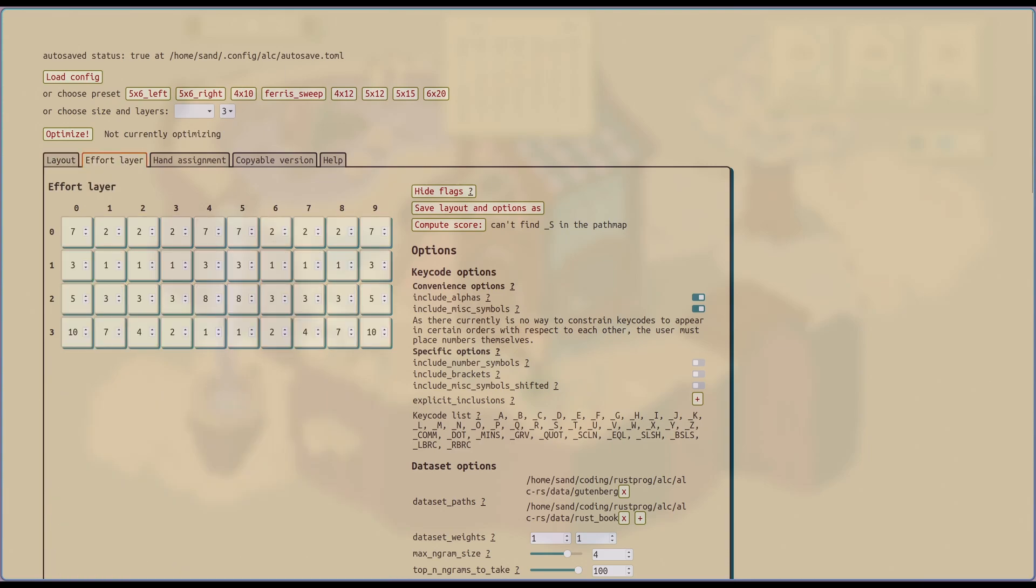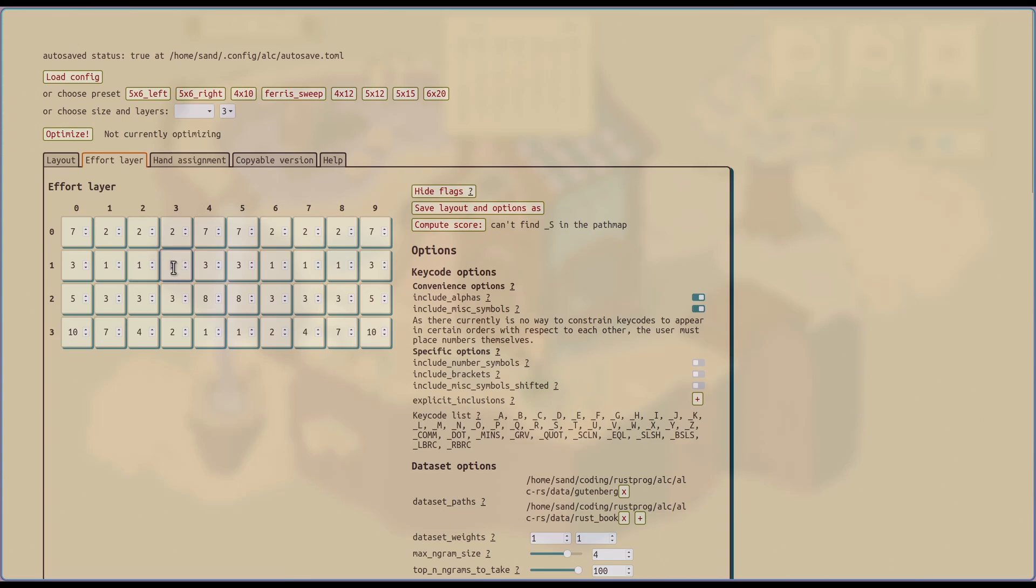Next, we have the effort layer. So this lets you specify the relative effort it takes to type a certain position. Generally speaking, you want to have an effort of one for the most accessible keys. In this example, we have ring finger, middle finger, index finger, in the home row style being very accessible. Also thumb keys tend to be very accessible. And then everything else is scaled accordingly. One plan with the UI here is to automatically color code the effort so that it's easier to see the high and low effort areas.